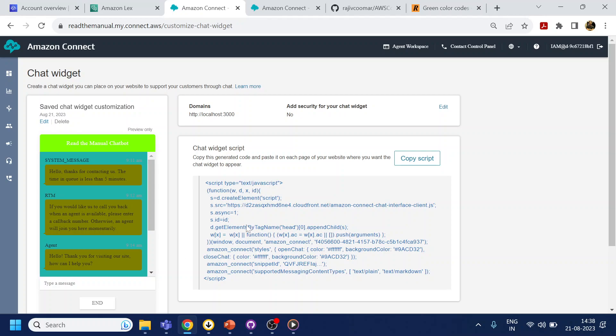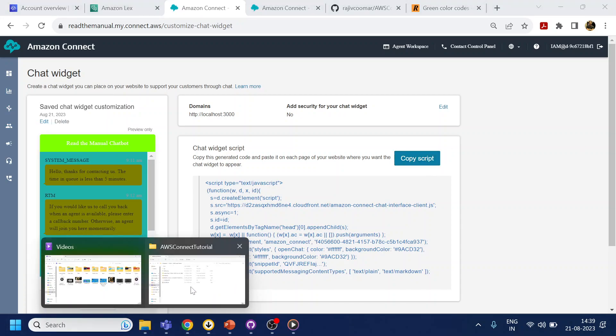Now what you see over here it's going to generate a JavaScript. What we have to do is copy the script into an HTML page. So what I will do is just click on copy script, I will go to my AWS, let's go to the code.